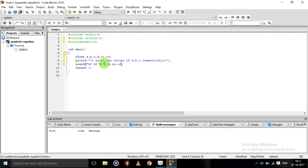a, b, and c. Then we will find the discriminant — d is the discriminant. For finding d we will use: d = b*b − 4*a*c. You know the formula from math: b squared minus 4ac.